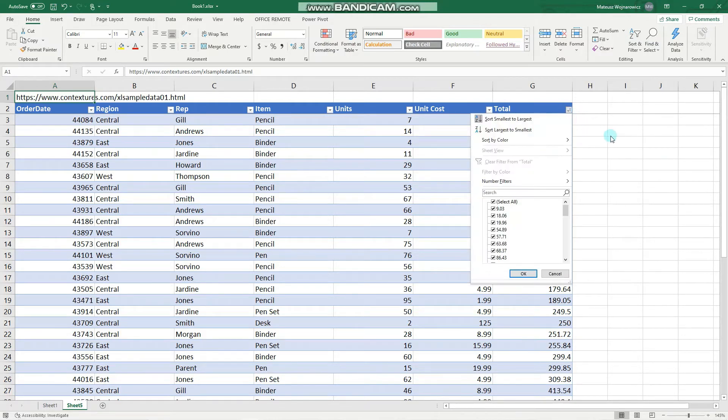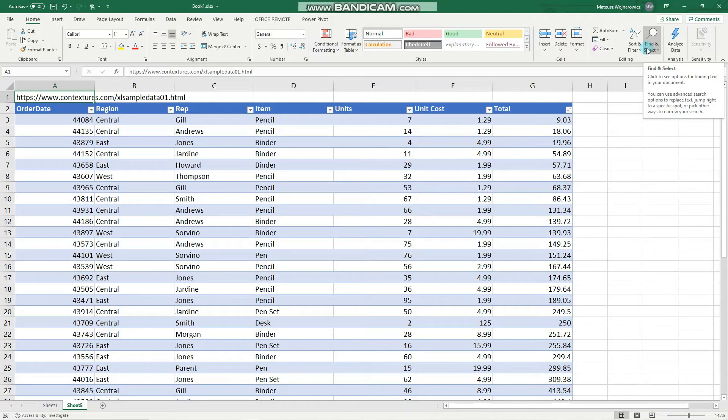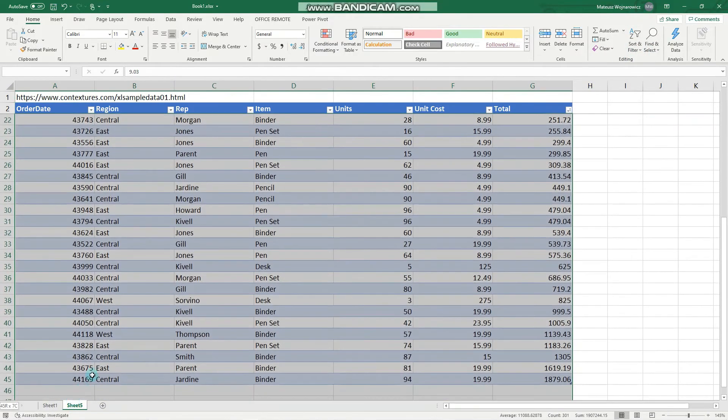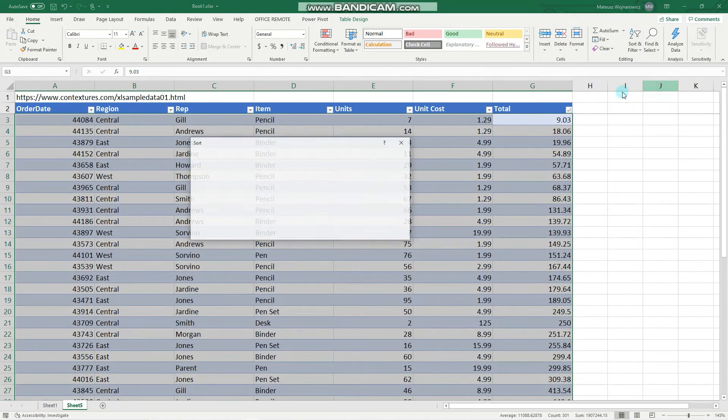To disable it, we go to the Home tab. We'll also do the multiple column sort. Click here on Sort and Filter, and let's first select these cells. Then Sort and Filter, Custom Sort.